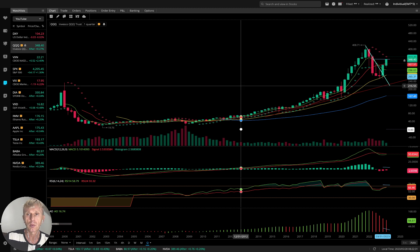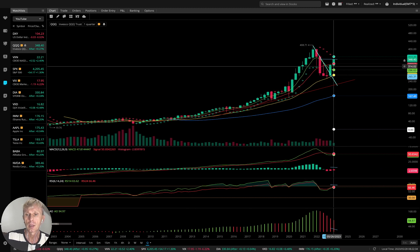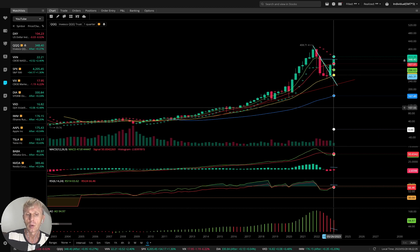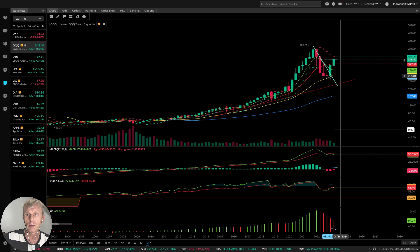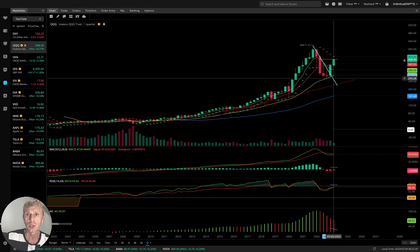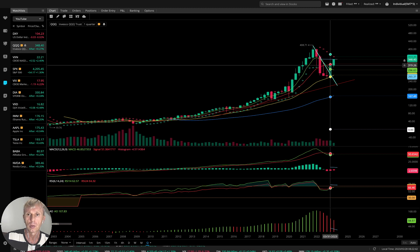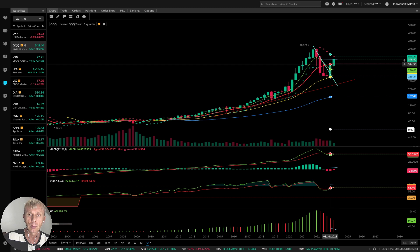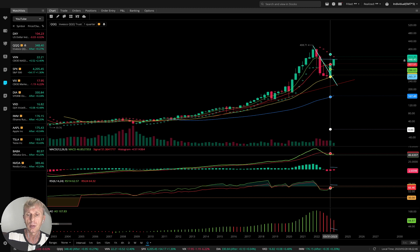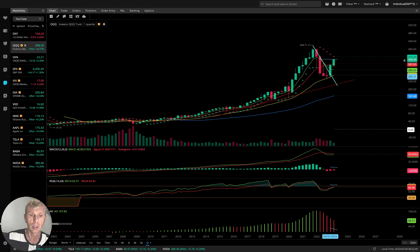QQQ — the most powerful bullish index. On the quarterly time frame it is still in a bearish trend. MA5 green line is still below MA10, below the red line — bearish trend. MACD bearish, RSI bearish, awesome oscillator bearish on the quarterly time frame.